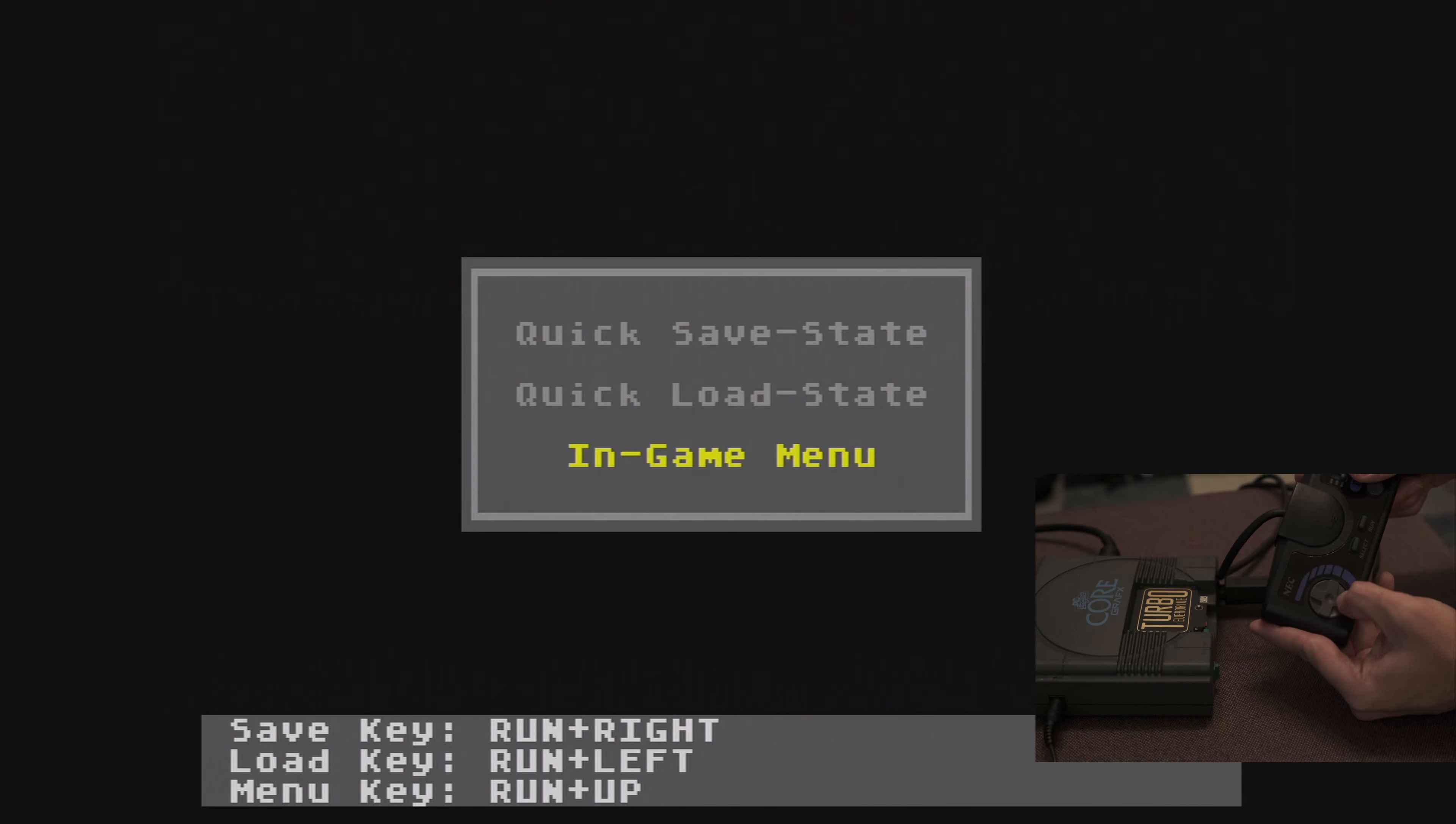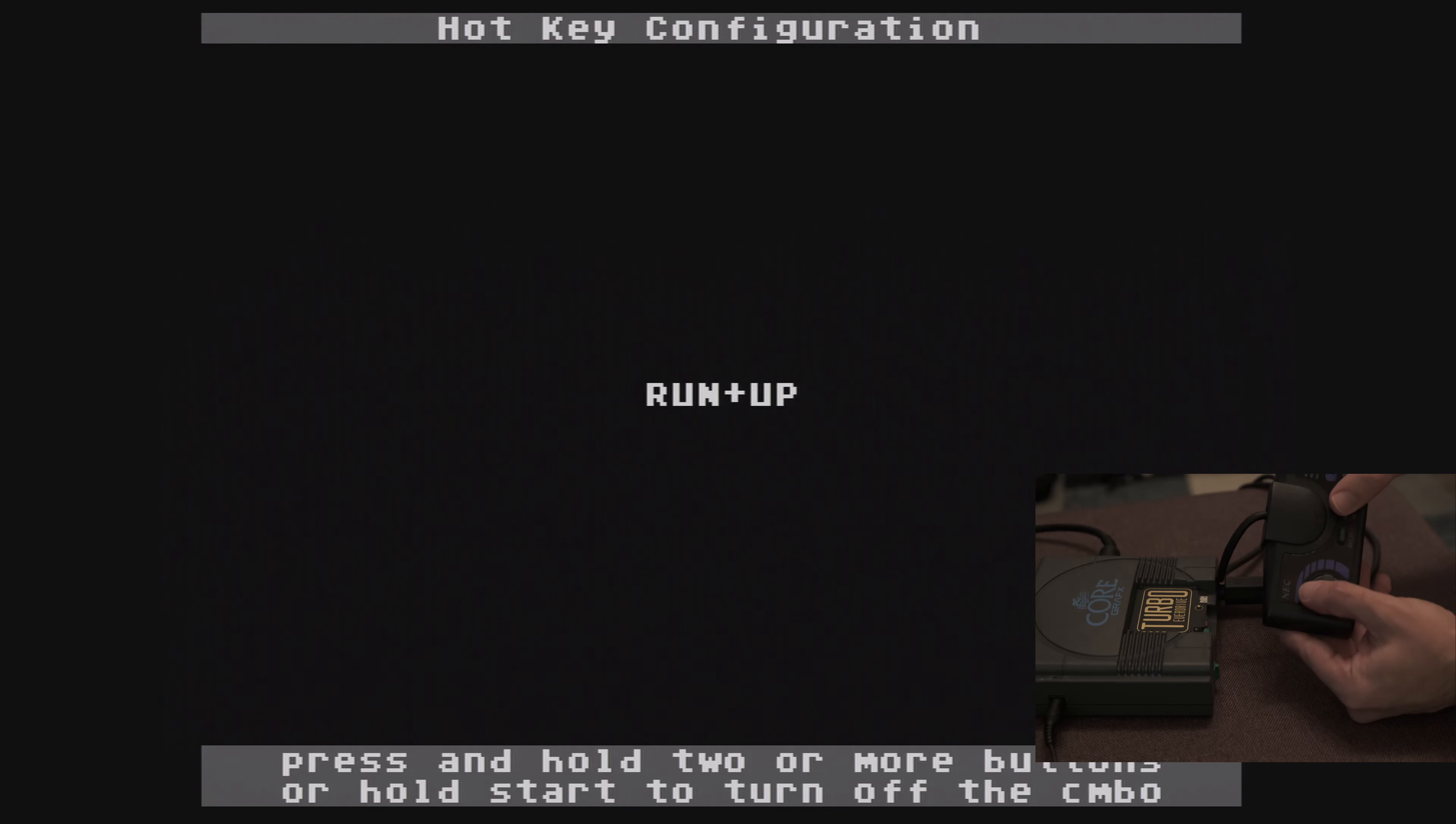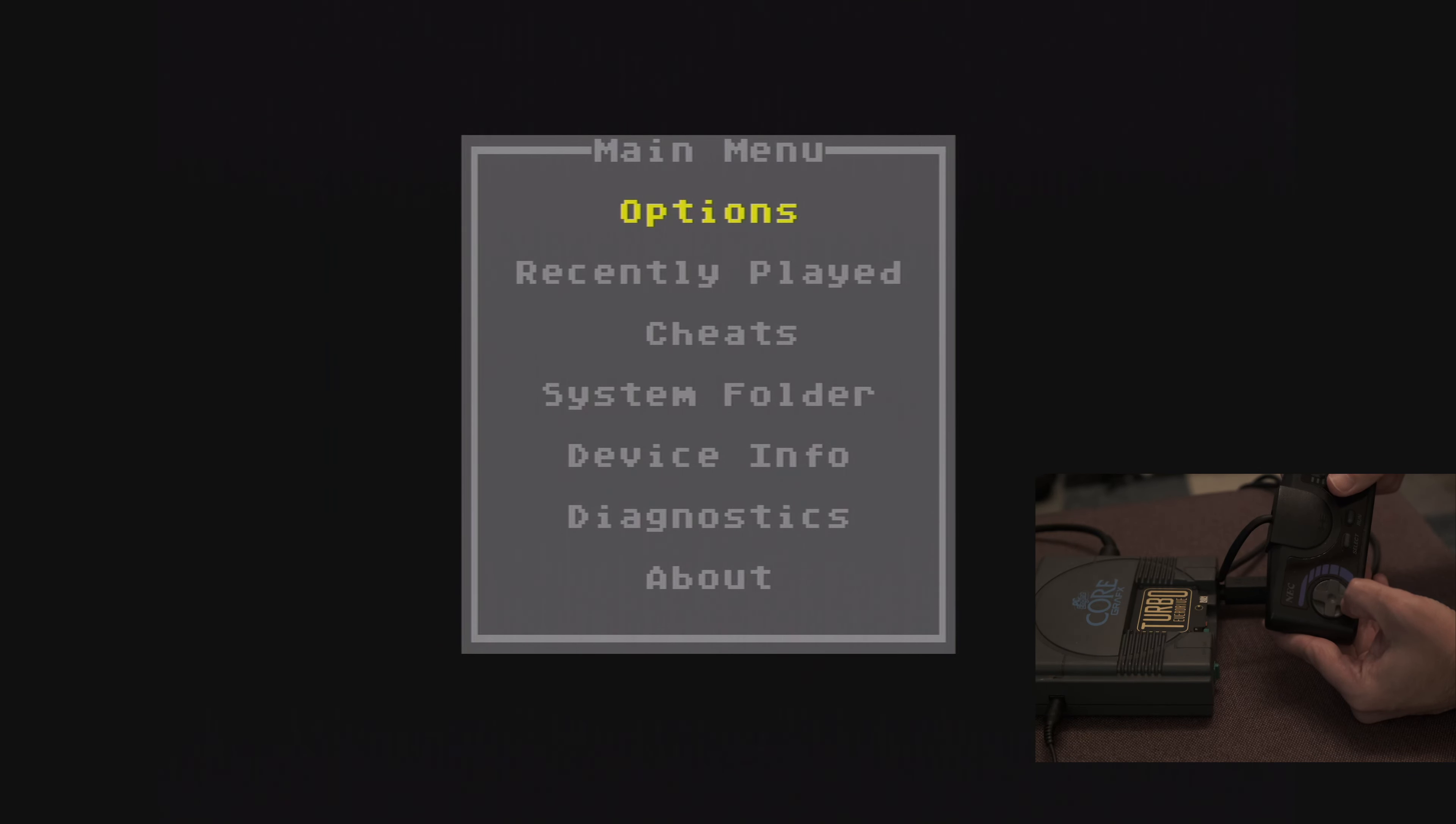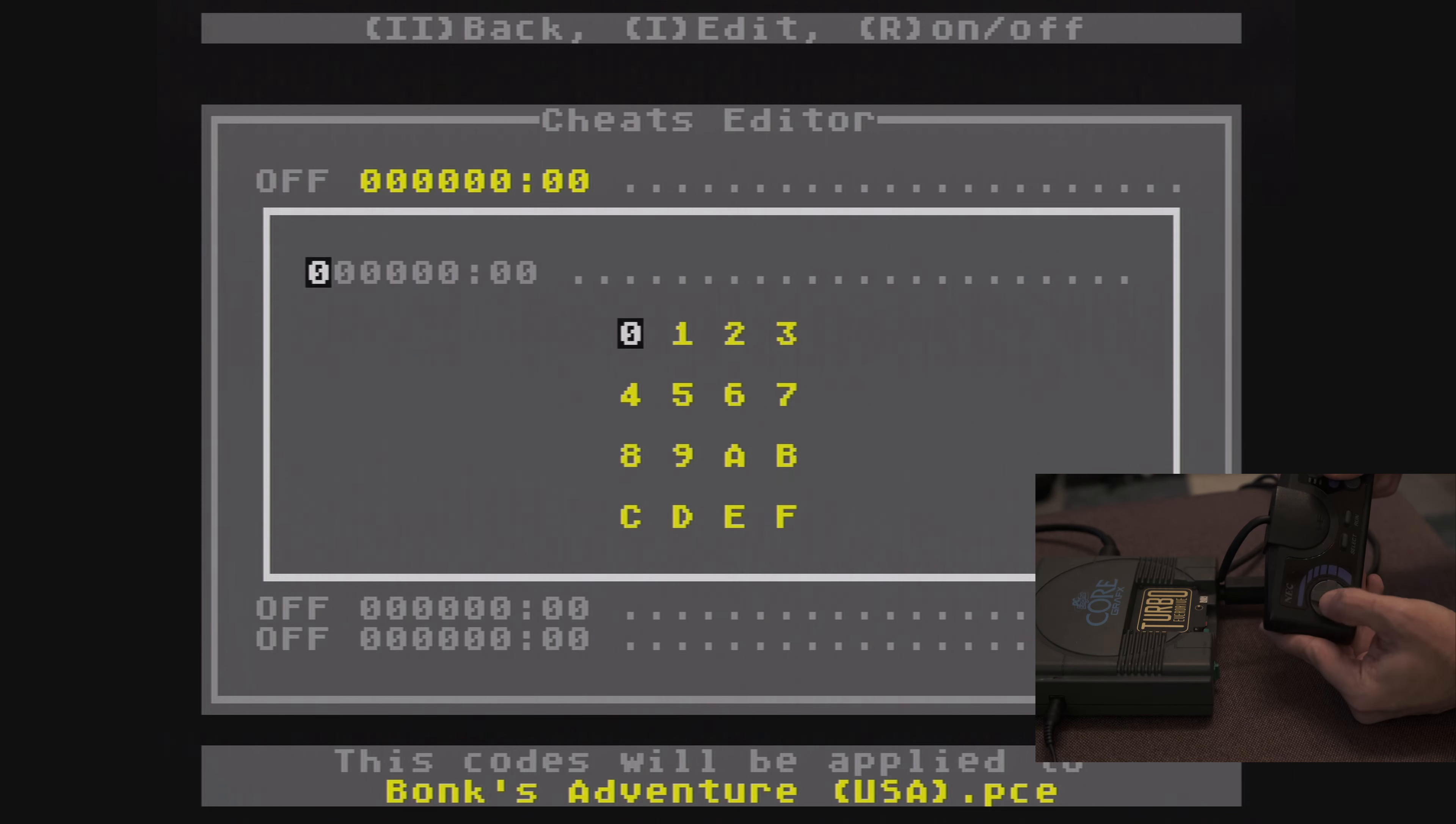In-game combo is where you set your hotkeys for save states, both saving and loading, and pulling up the in-game menu. You can also view a list of your recently played games. And another feature is the ability to use cheat codes, both for cartridge and CD games.